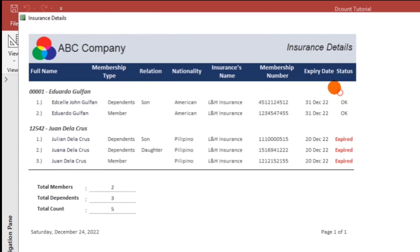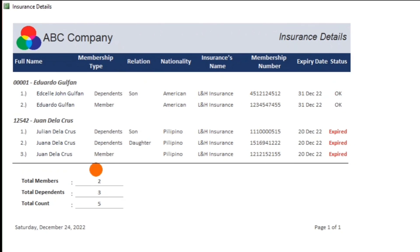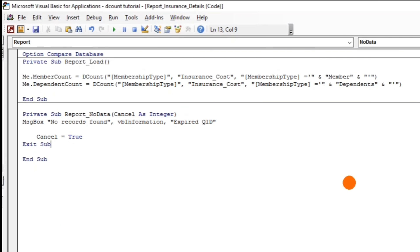Okay, this is it. So two and three. The coding is simply this — just a one-liner code. I think this is enough.